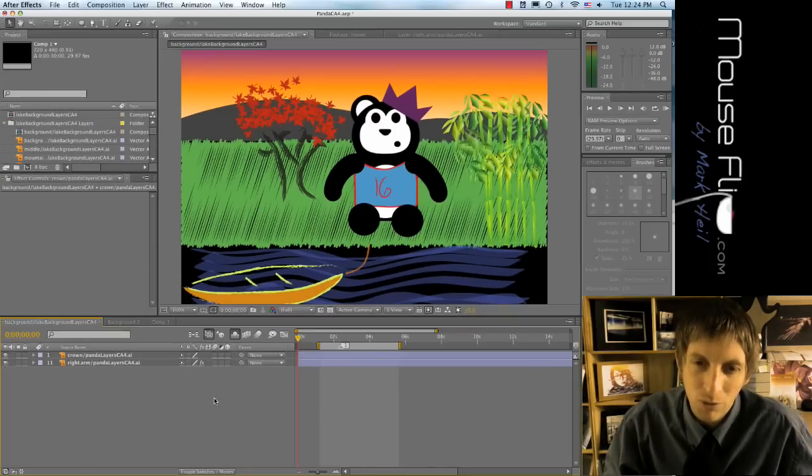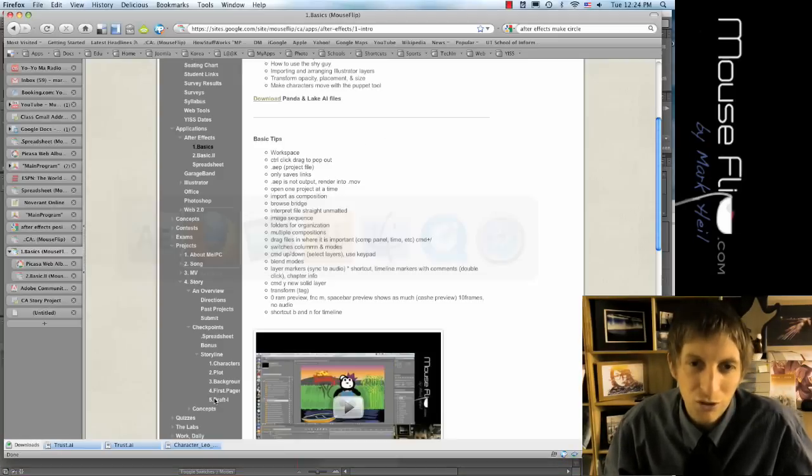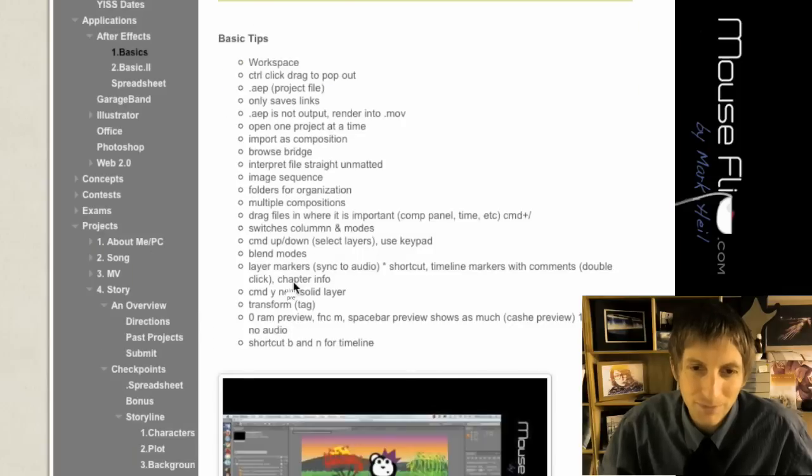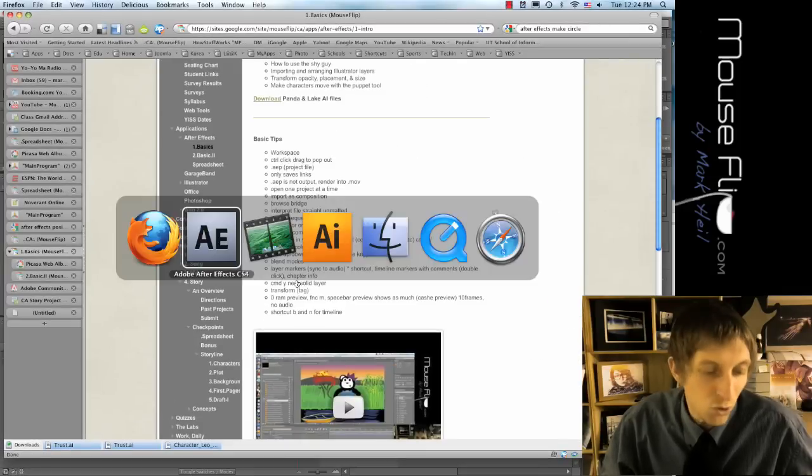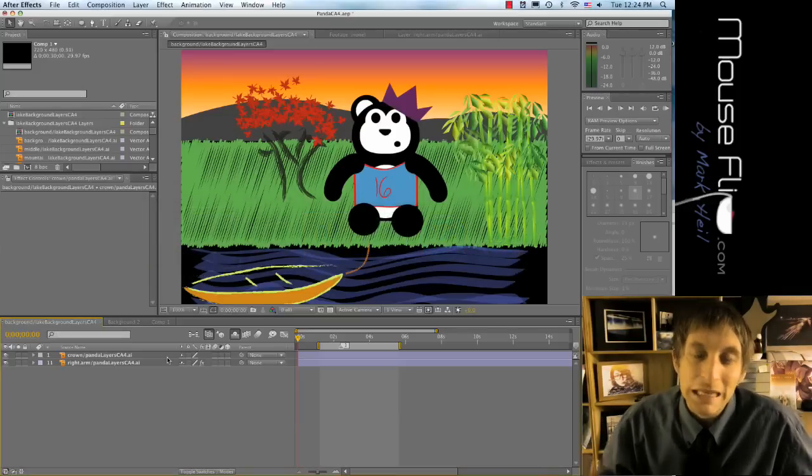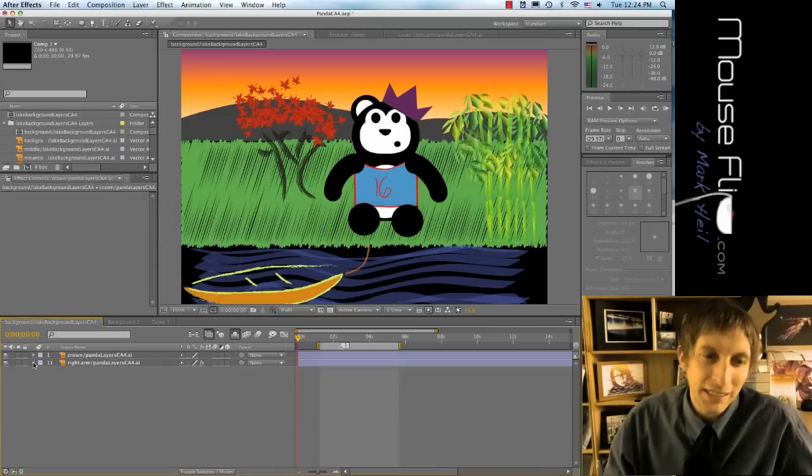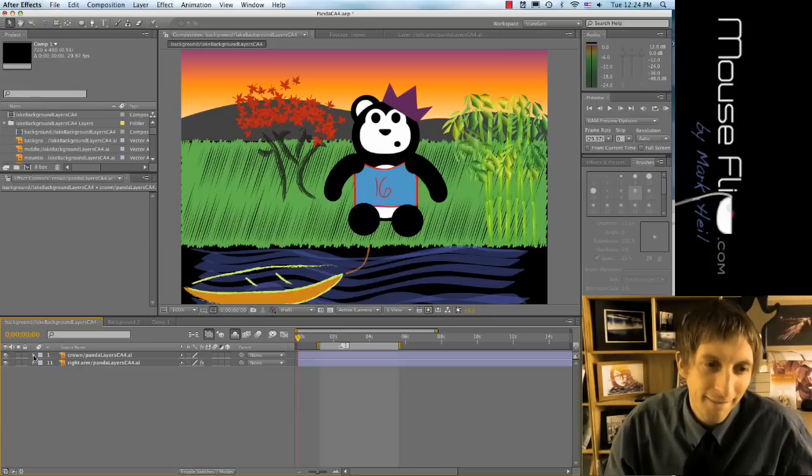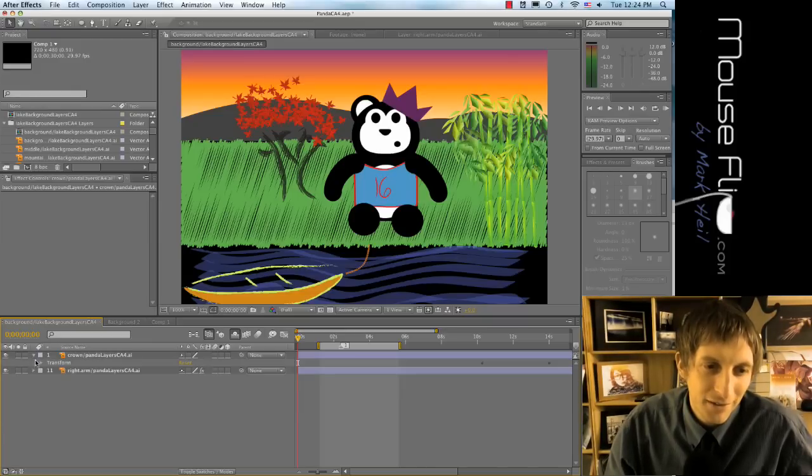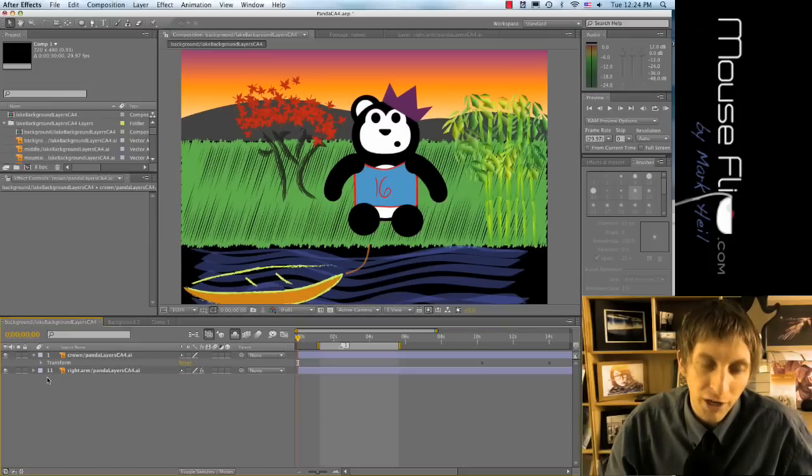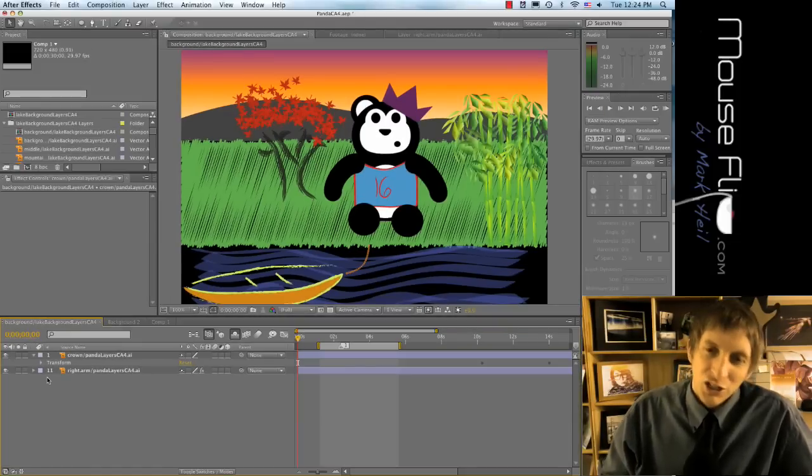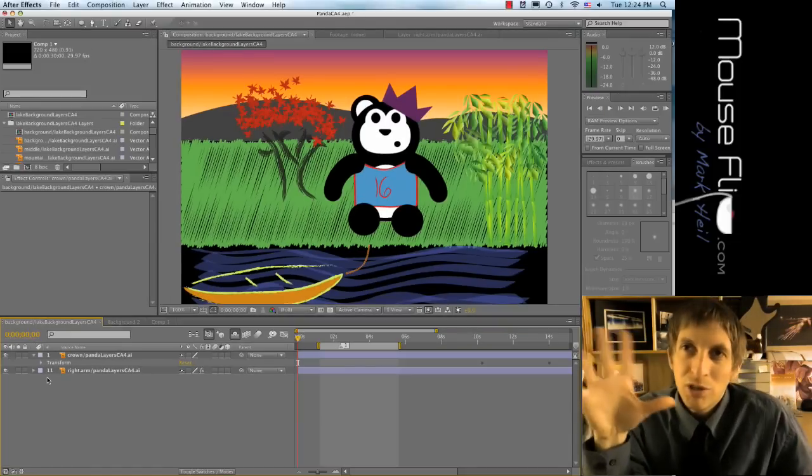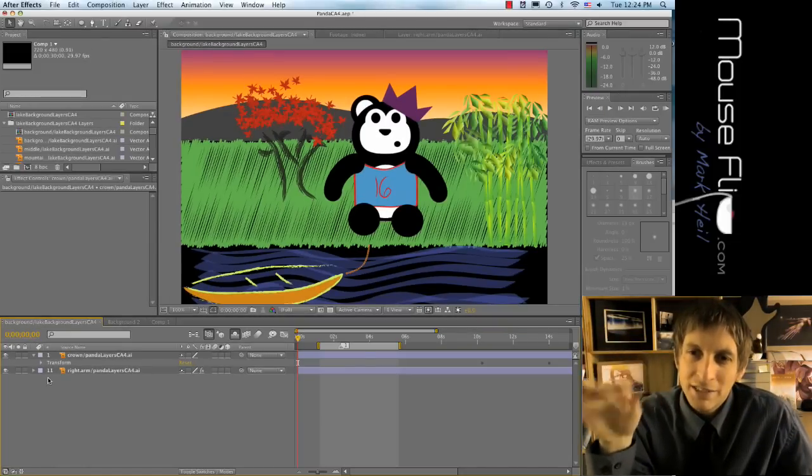And you can experiment with these other ones, but those are the main ones that we use. So really try to use those. One thing that we use a lot in animation is moving or transform, right?